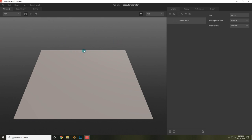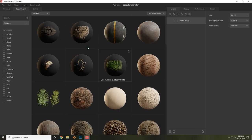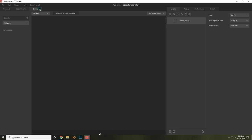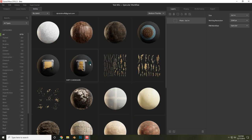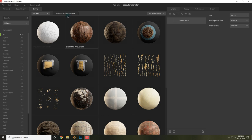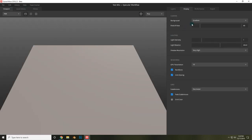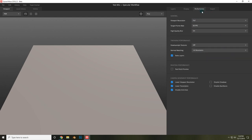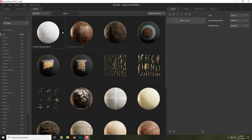As far as the windows that you can see here, there's a viewport window where you can see what you're working on, a local library that contains all of the Megascans assets that you've downloaded, an online library where you can choose any of the assets in the Megascans library as long as you sign in, a layers window that displays all of the layers in the scene, a display window where you can change display settings, performance for performance settings, and an export window where you can export whatever you've been working on.